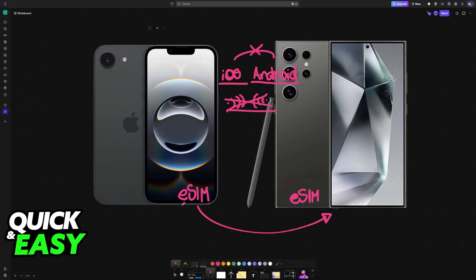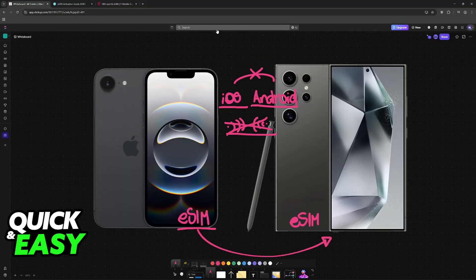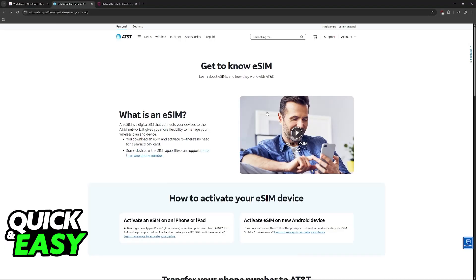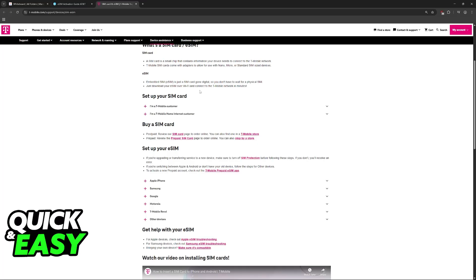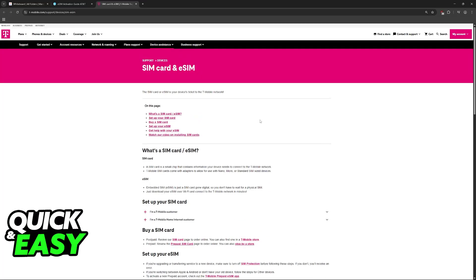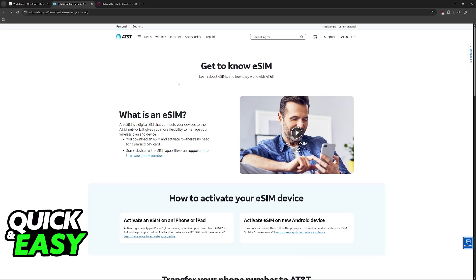As it stands today, can you do this transfer by yourself? Sadly, the answer to the question in the title of this video is no. For this process, if you are going between an iPhone and an Android device, you will need to contact your service provider.